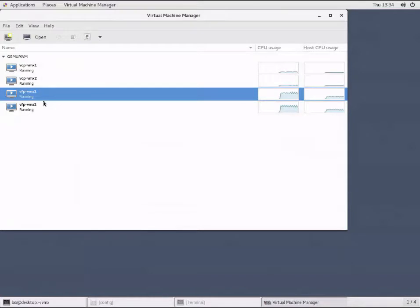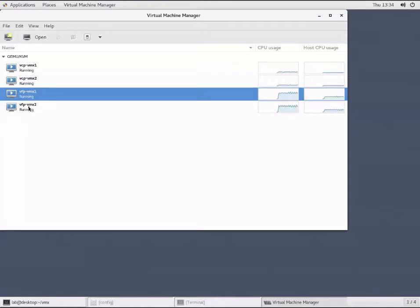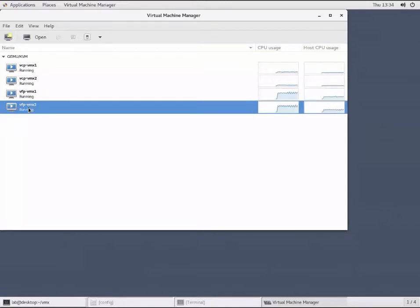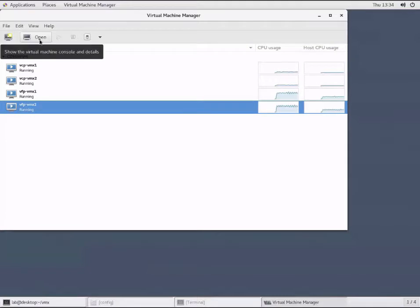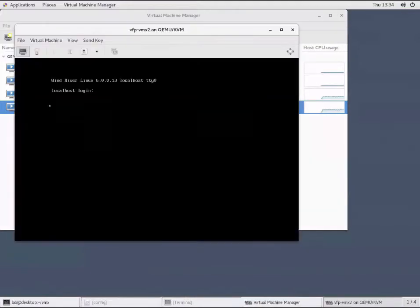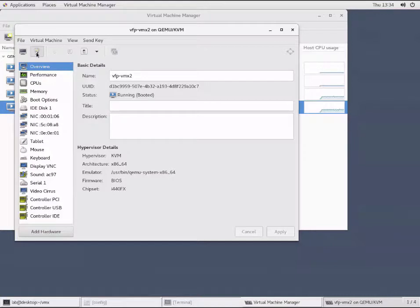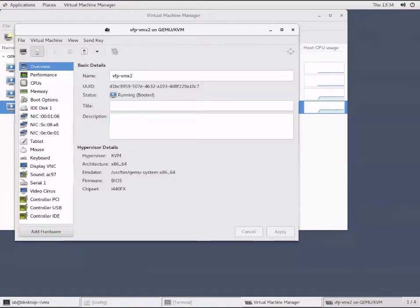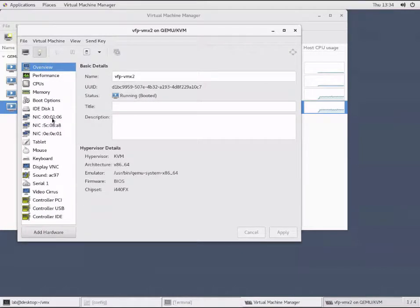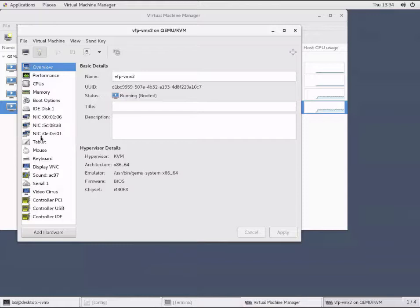That shows us how to do it using the script. Now we'll move to VMX2 and make the same changes using the other two methods. Here is the VFP for VMX2. You can see there's only three interfaces - the two system interfaces and one revenue interface, Gigi000.